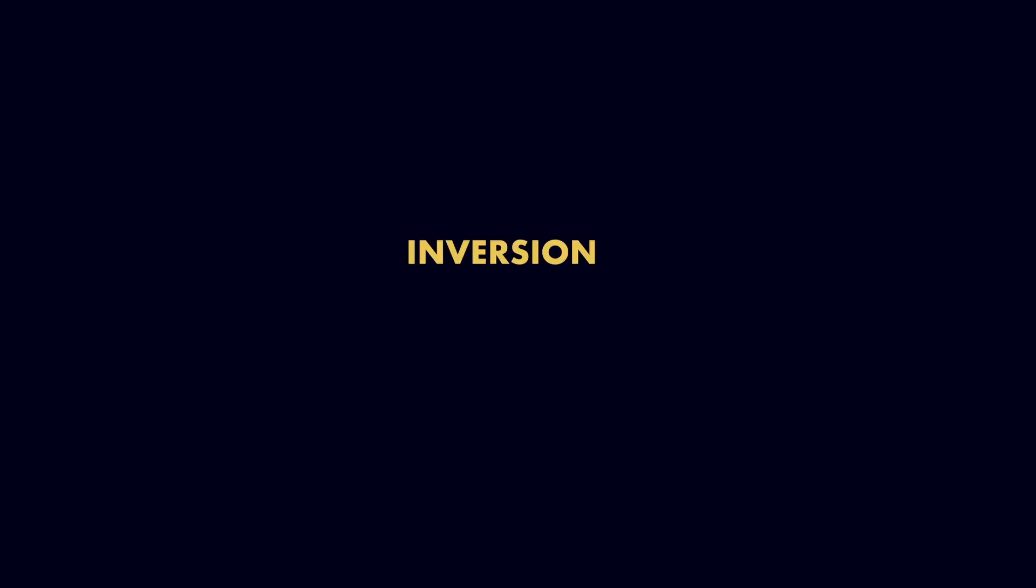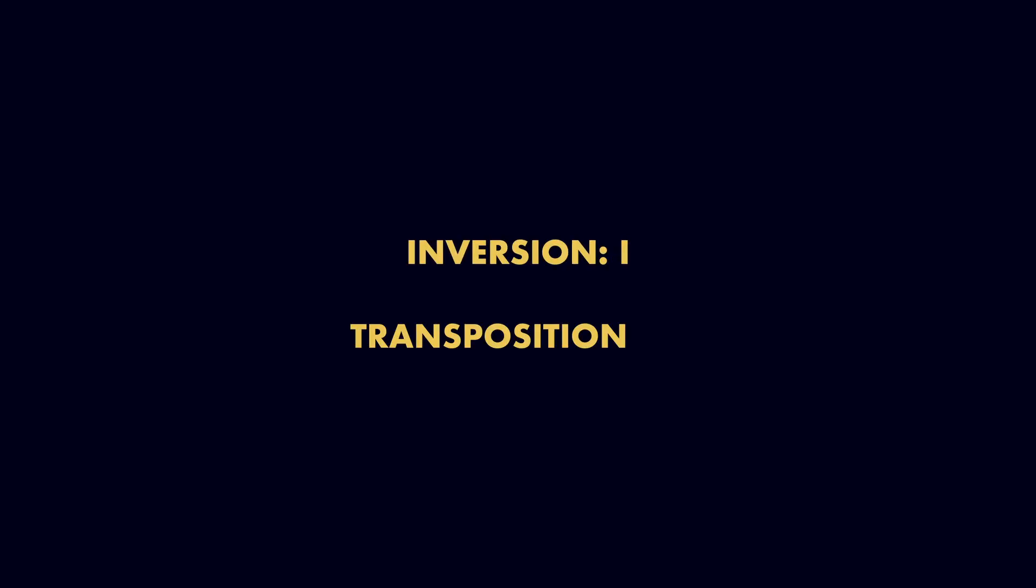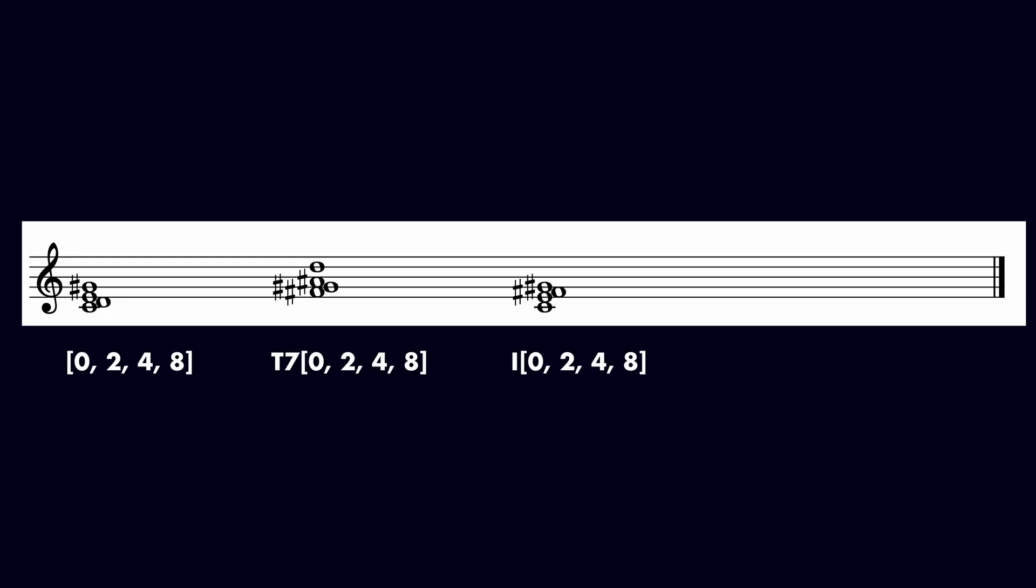When a set is inverted, we indicate this with i. When a set is transposed, we specify this with t, followed by the transposition level. For example, if the prime form of the set is transposed so that it begins on pitch class 7, we call it t7. If the inversion is transposed onto pitch class 7, it is called t7i.